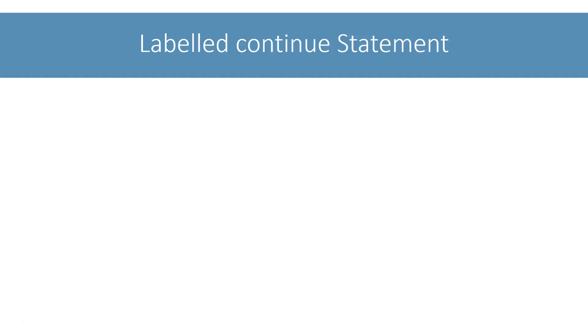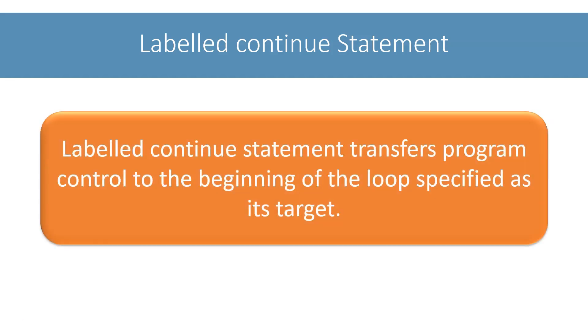Like labeled break statement, continue statement also provides a labeled form. In case of deeply nested loops, we can use a label with the continue statement to specify which of the enclosing loops to continue.